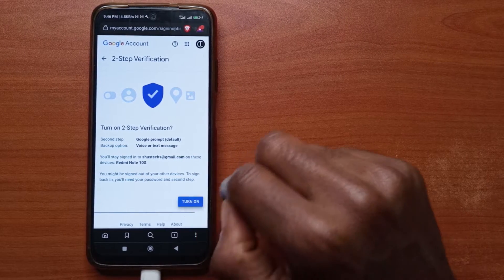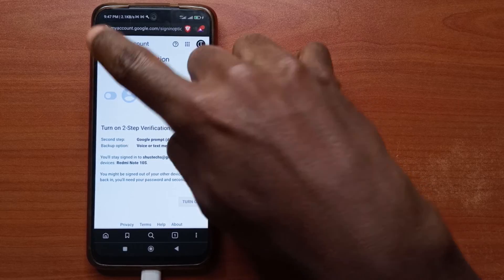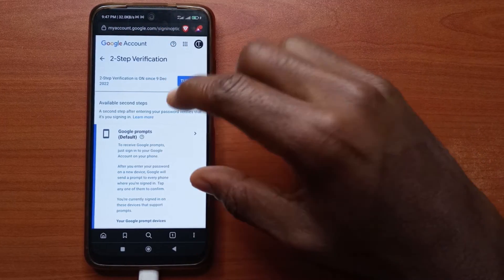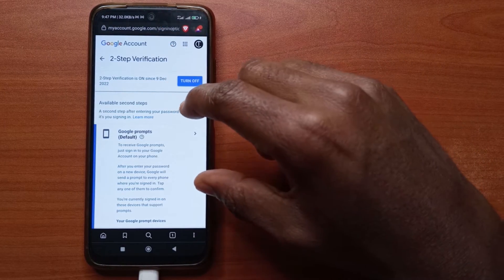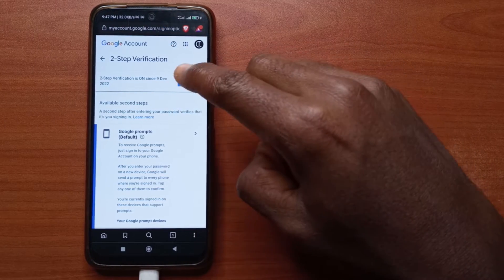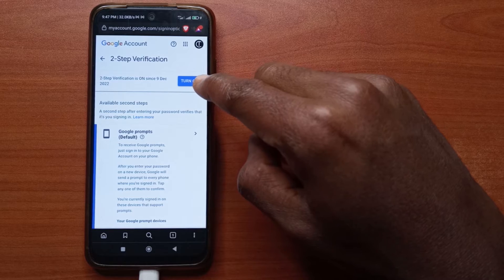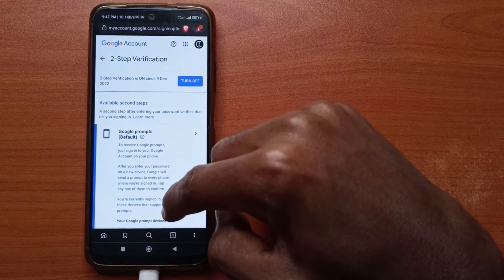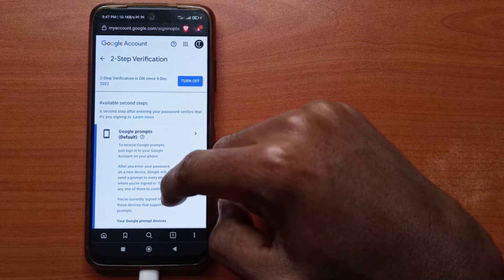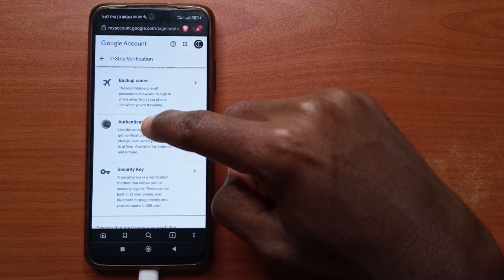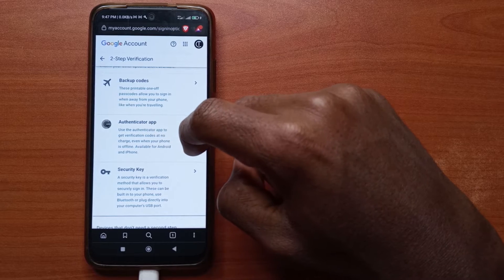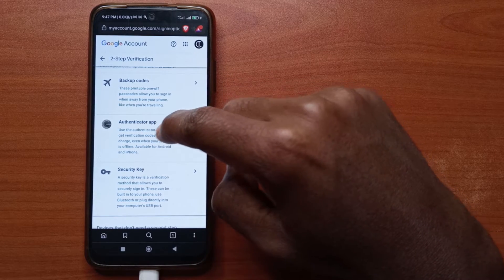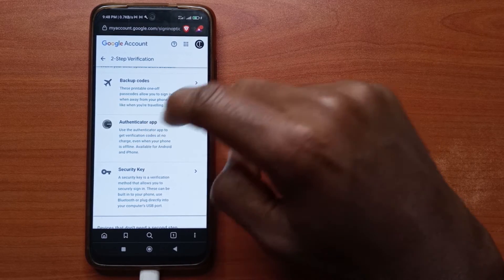The final step is to tap here to confirm. If you go back, you'll see that Two-Step Verification is now enabled, and there's an option to turn it off. If you scroll all the way to the bottom, you also have the Authenticator App option — I would recommend using this one as well, so tap it.